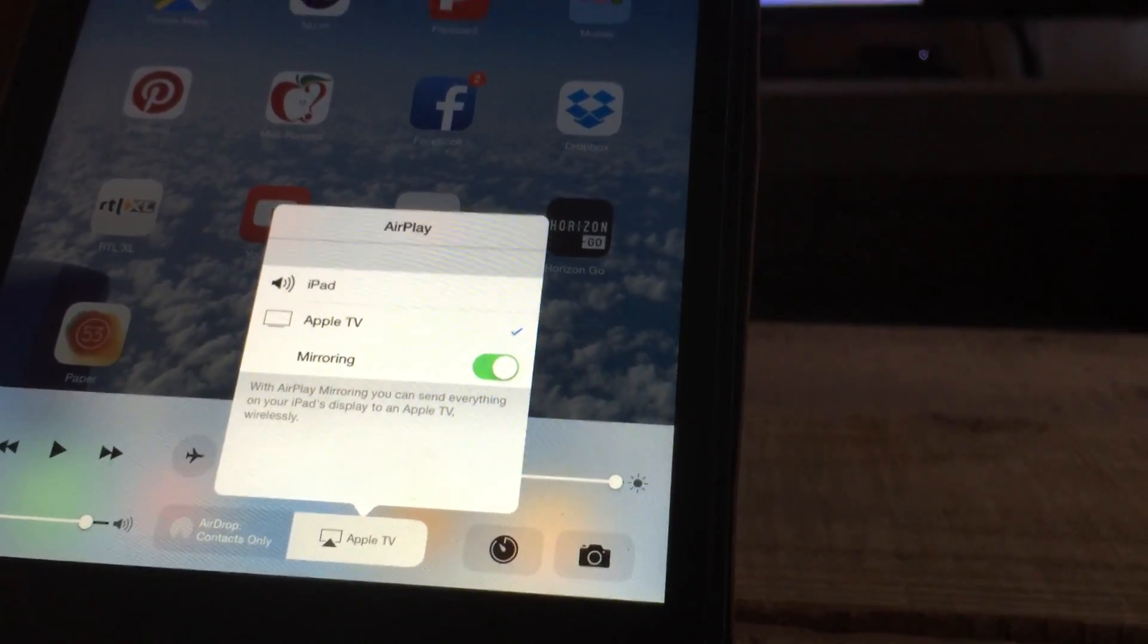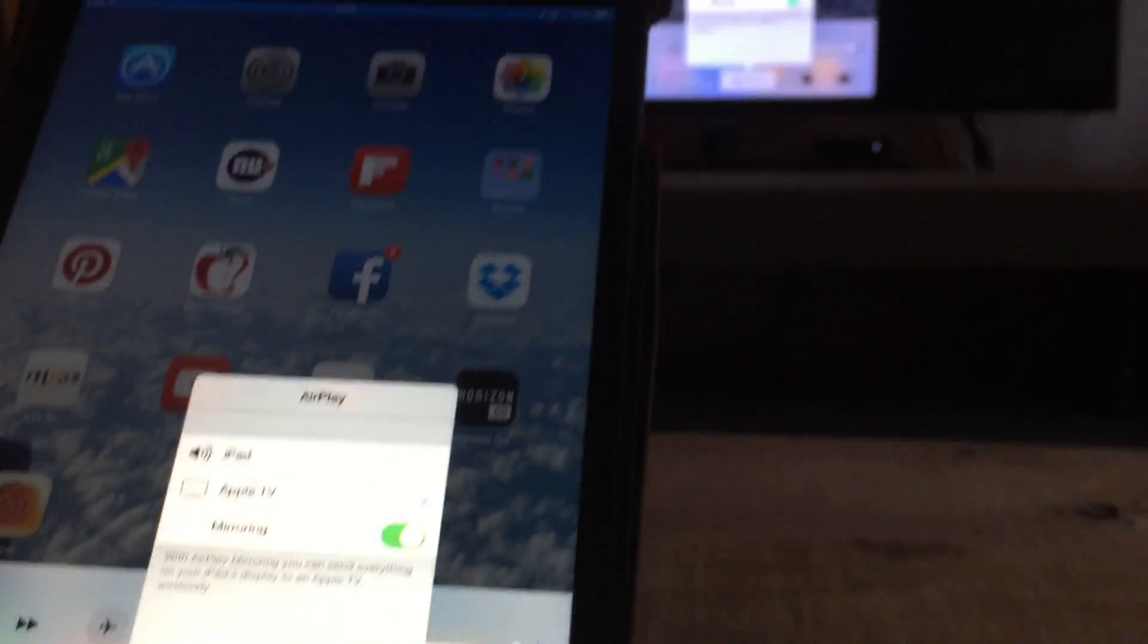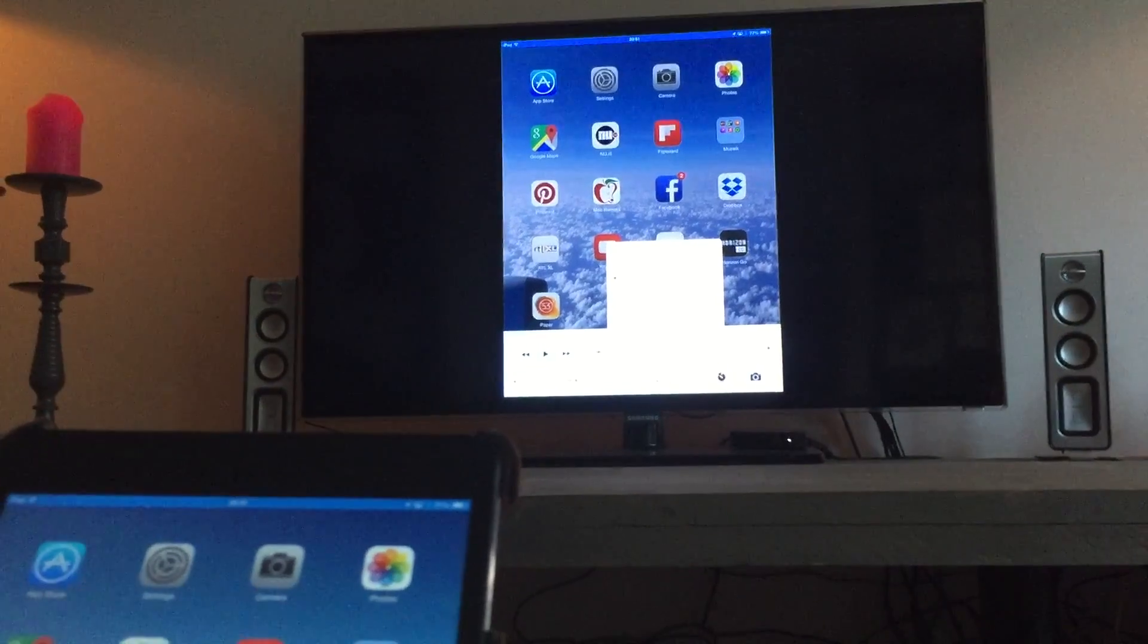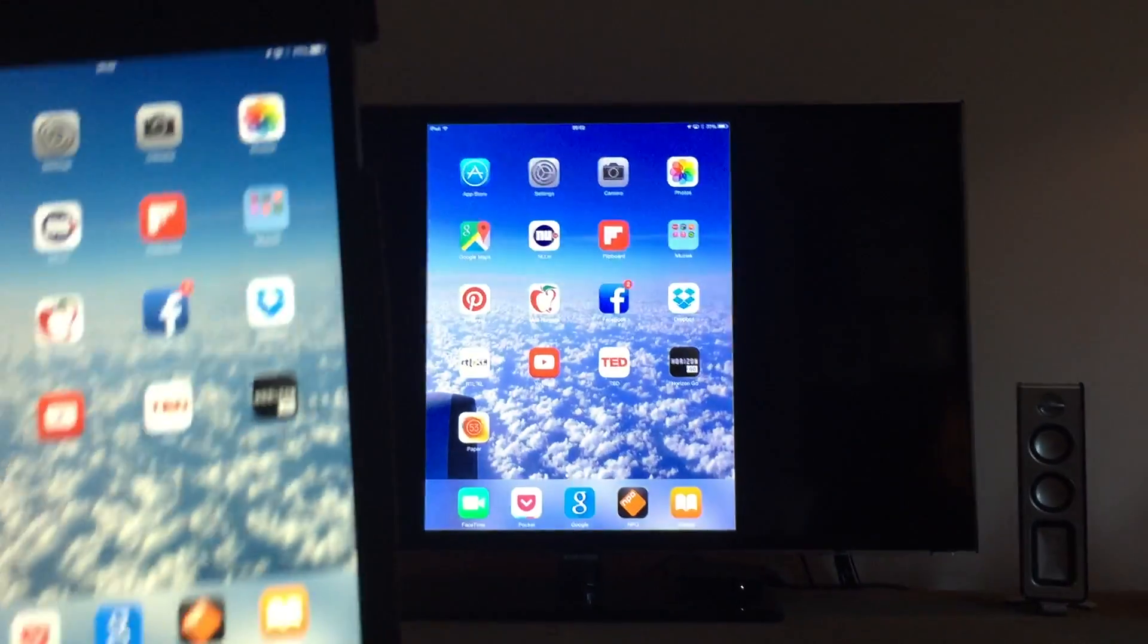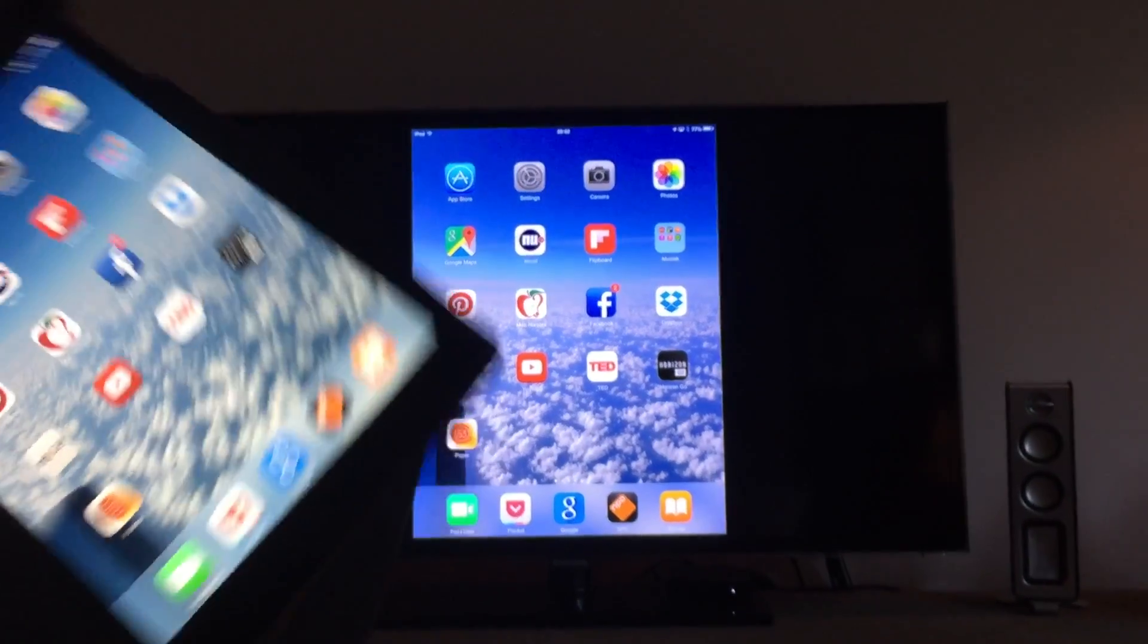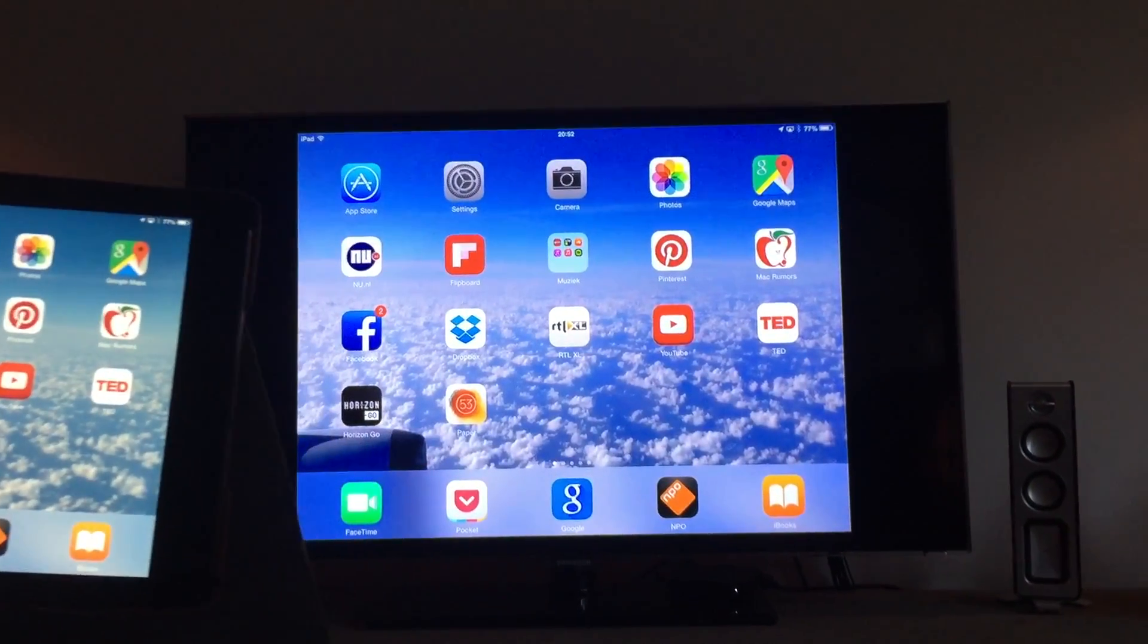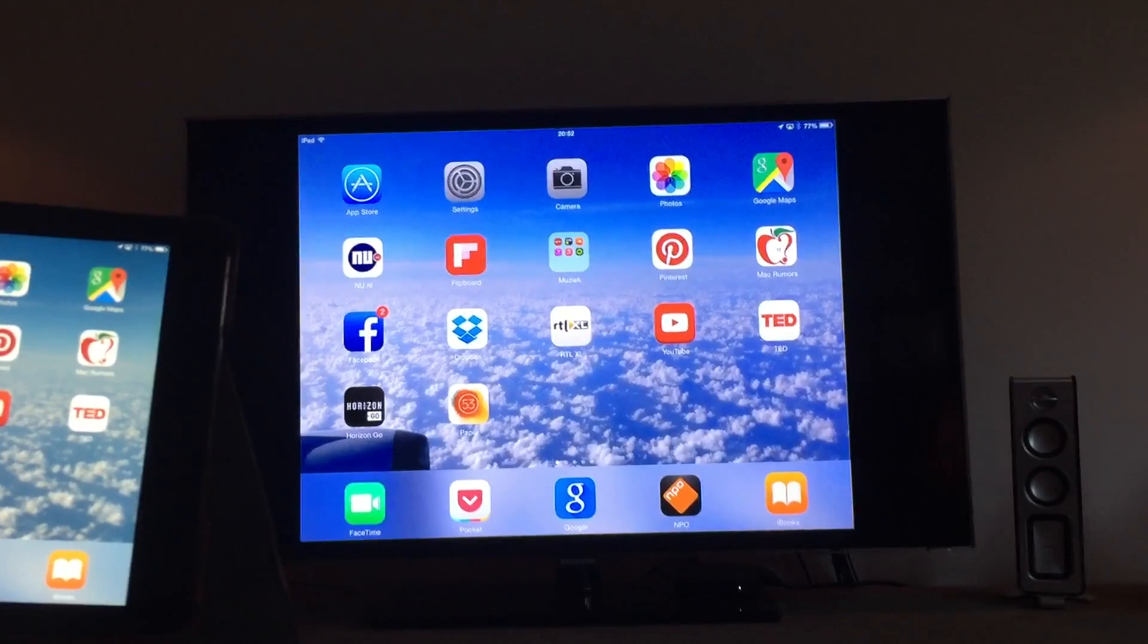I already have the mirroring turned on, so you'll actually see it's right here on my screen. Even if you flip it like this, you'll see the screen will flip on your TV as well.